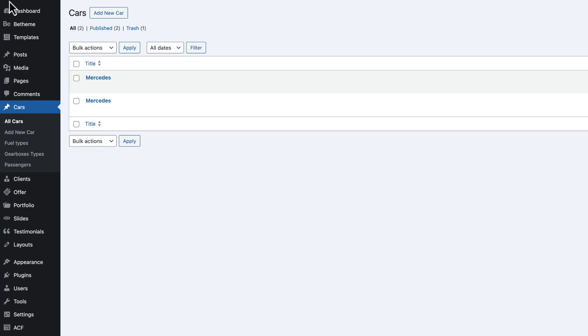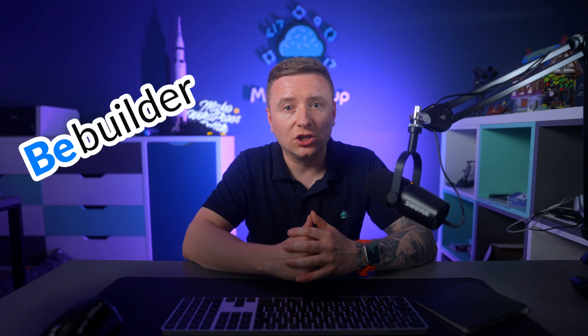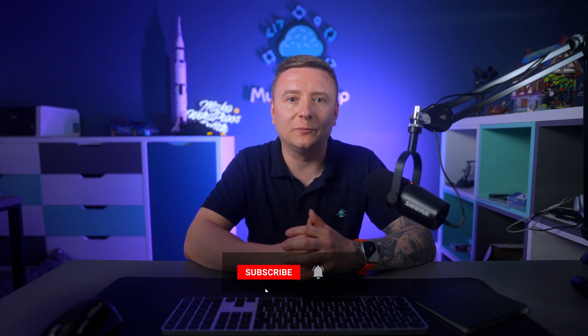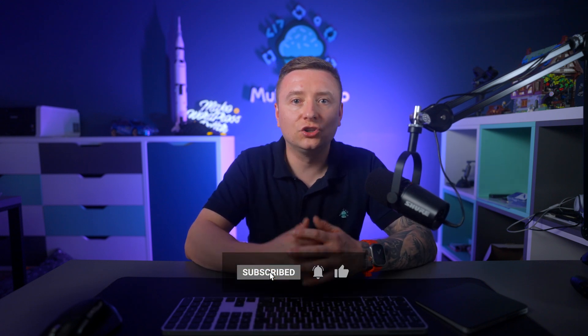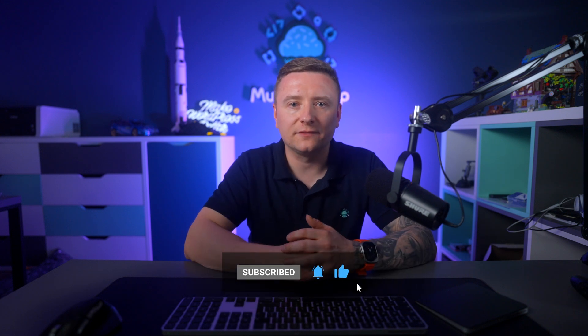And that wraps up the process of configuring a custom post type using ACF. But here's the thing: if you're wondering how to actually display these cars on the front end and manage their layout, that's what I will show you in the next video using BeBuilder. You don't want to miss that because what we did here is just half of the journey. So don't forget to click the bell icon to get a reminder as soon as the video goes live.